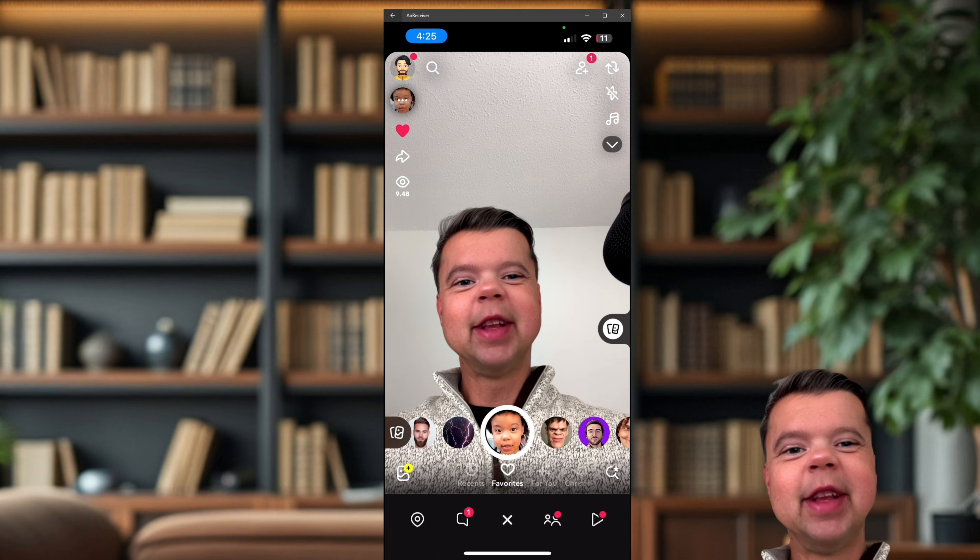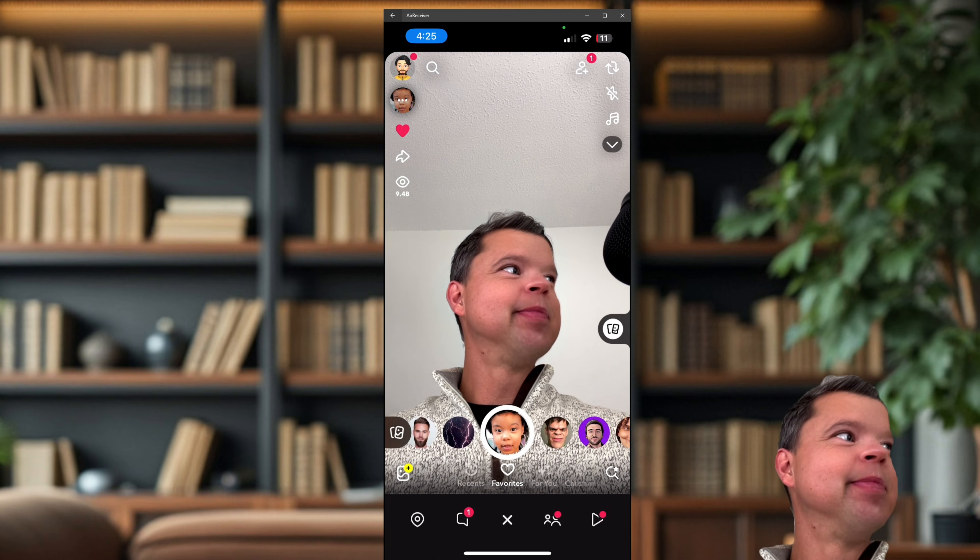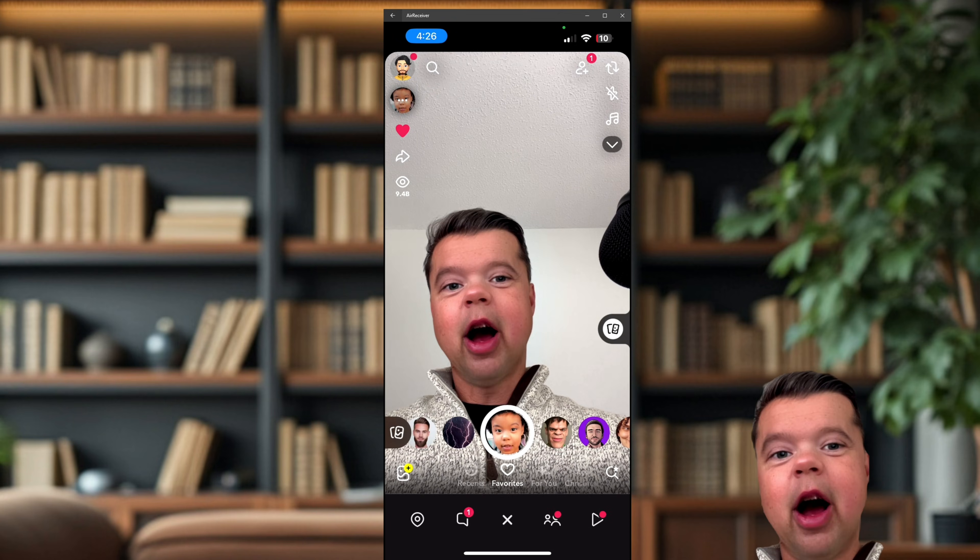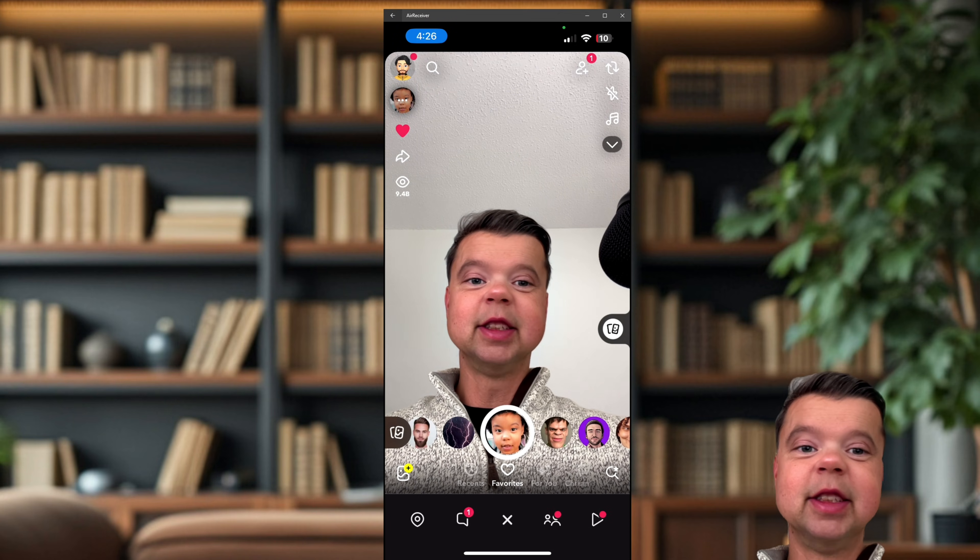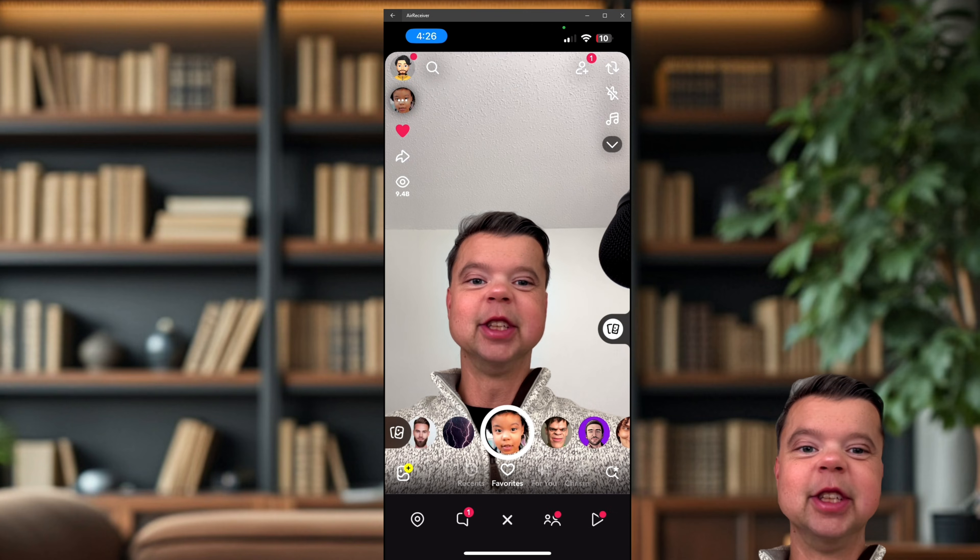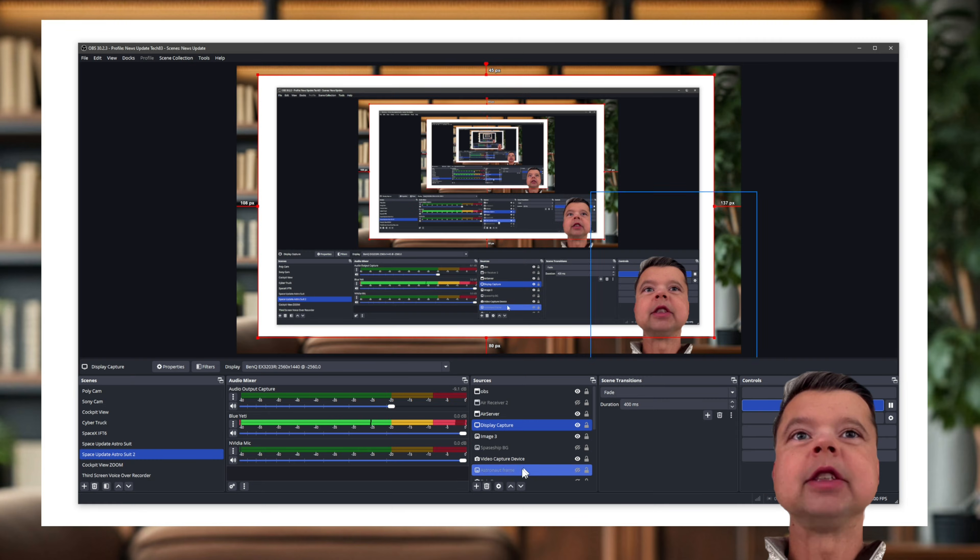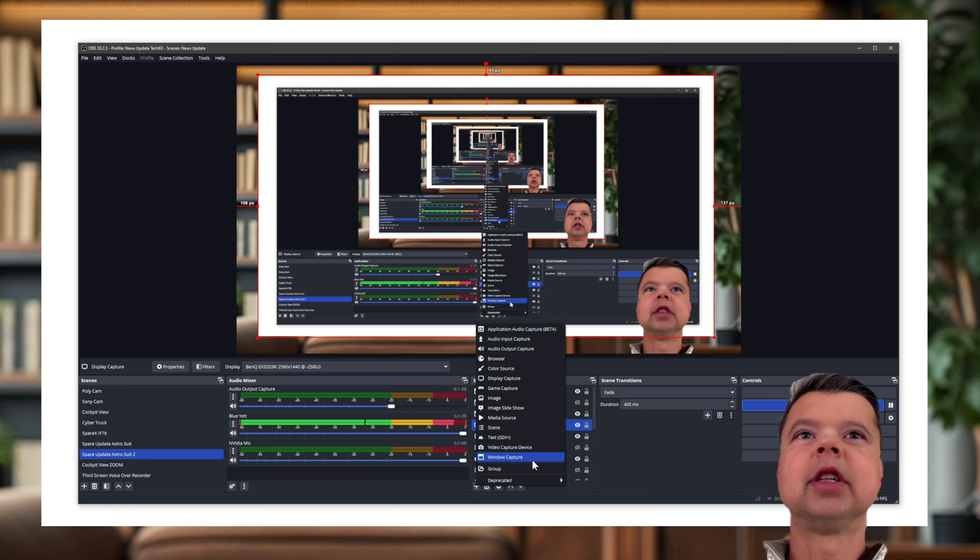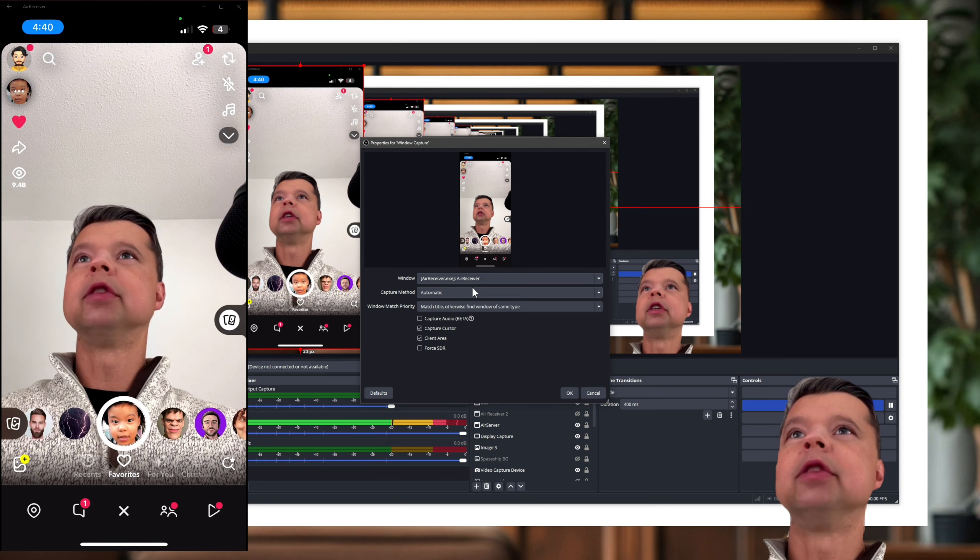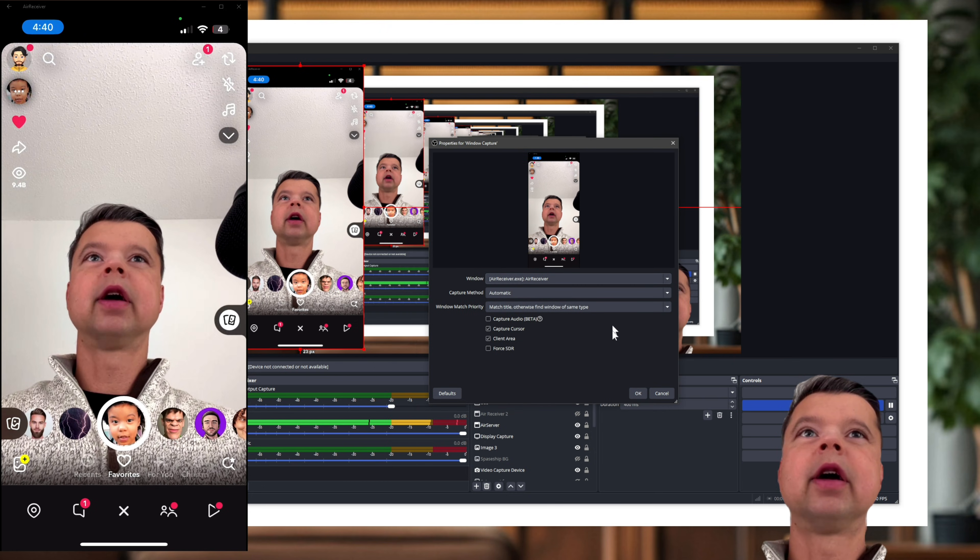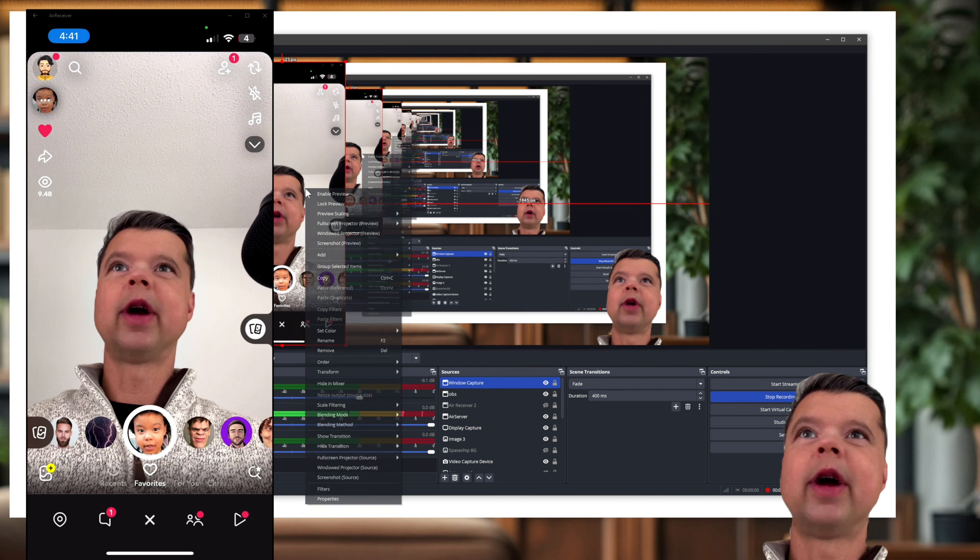Okay, so the next step, how do we get off the screen mirror and into our OBS or other streaming software? I'm using OBS, so I'll show that right now. Next thing you want to do is in your sources, select plus and select Window Capture, and then you'll want to select the Air Receiver application. Okay, so select that thing, click okay.